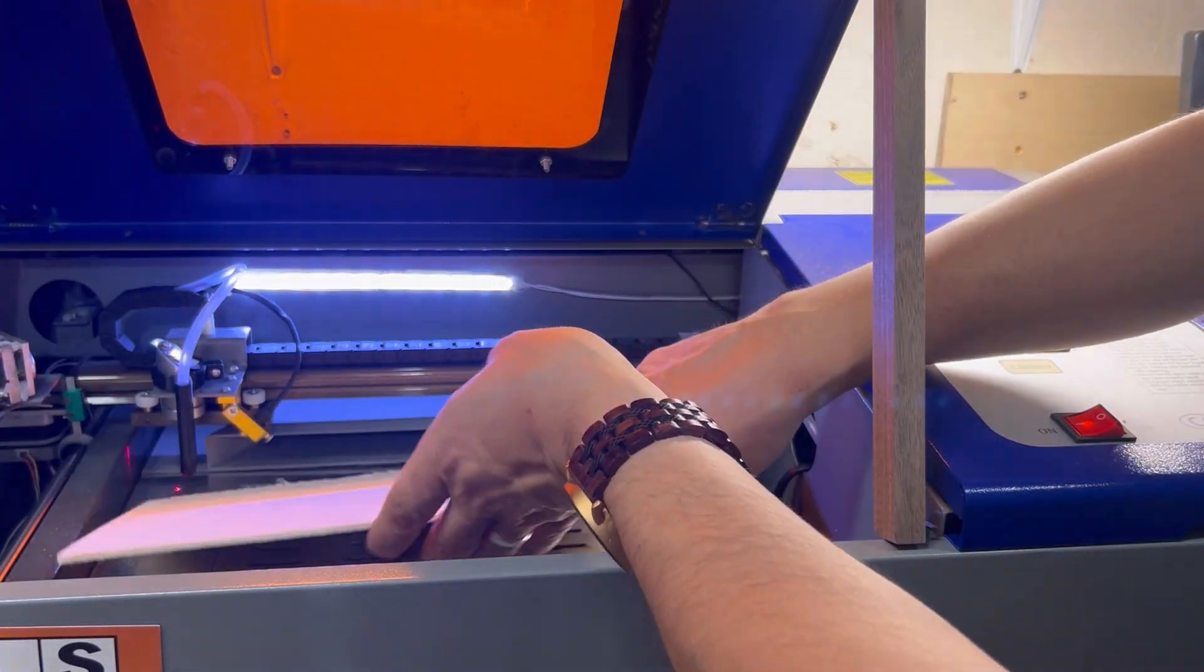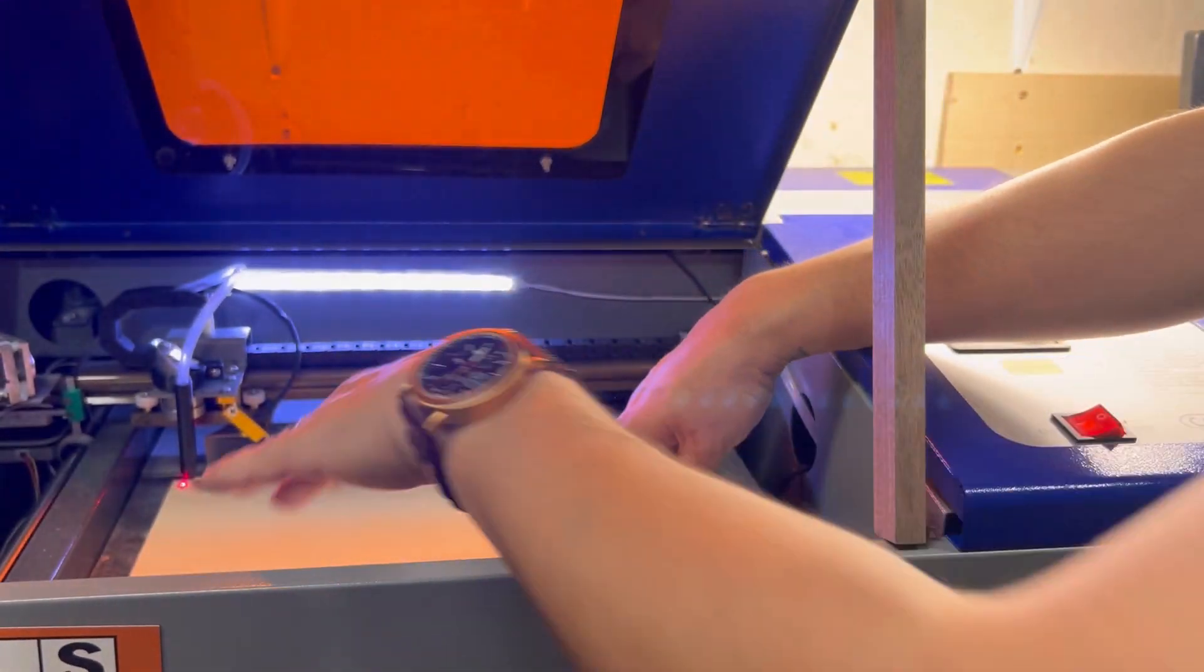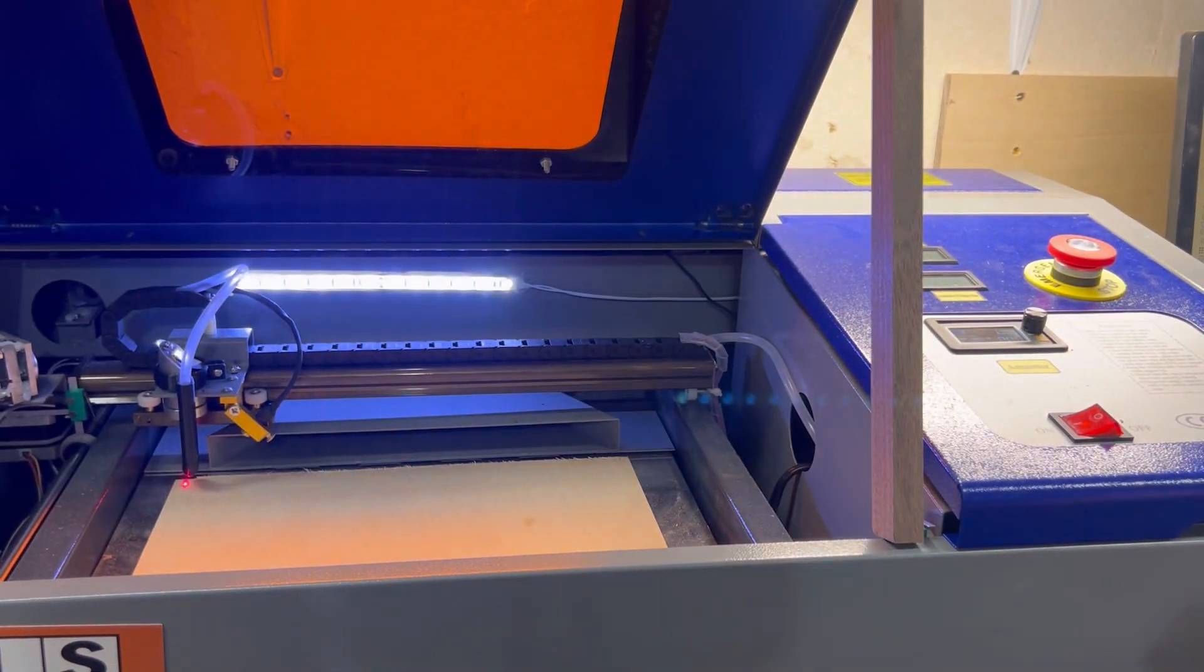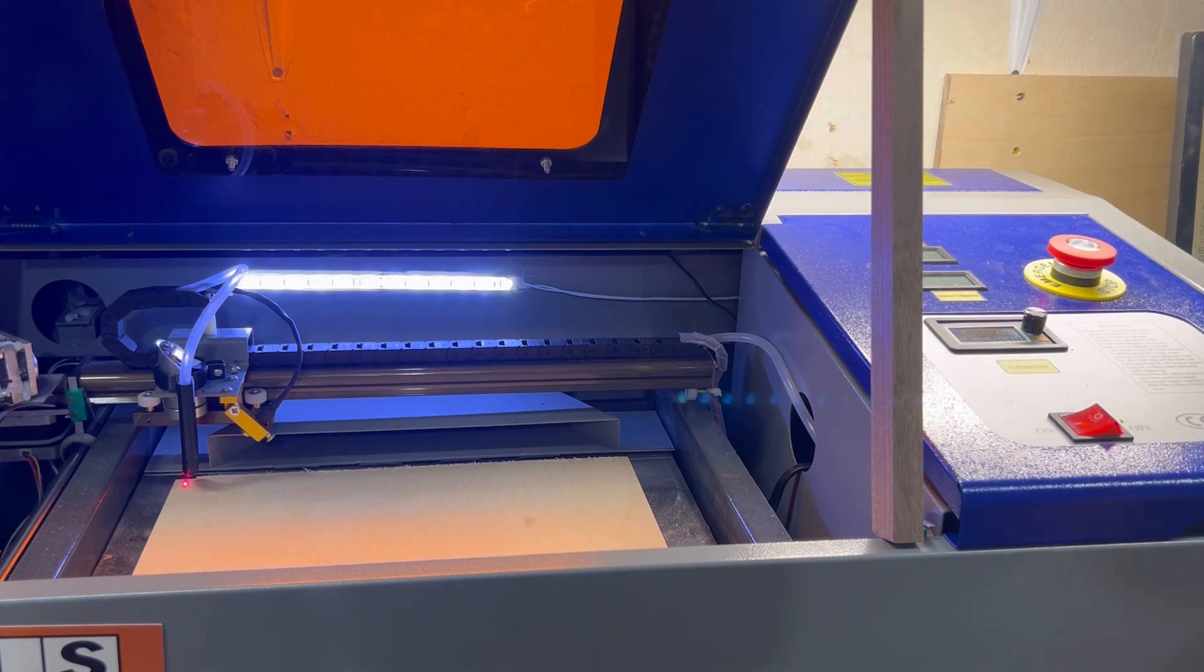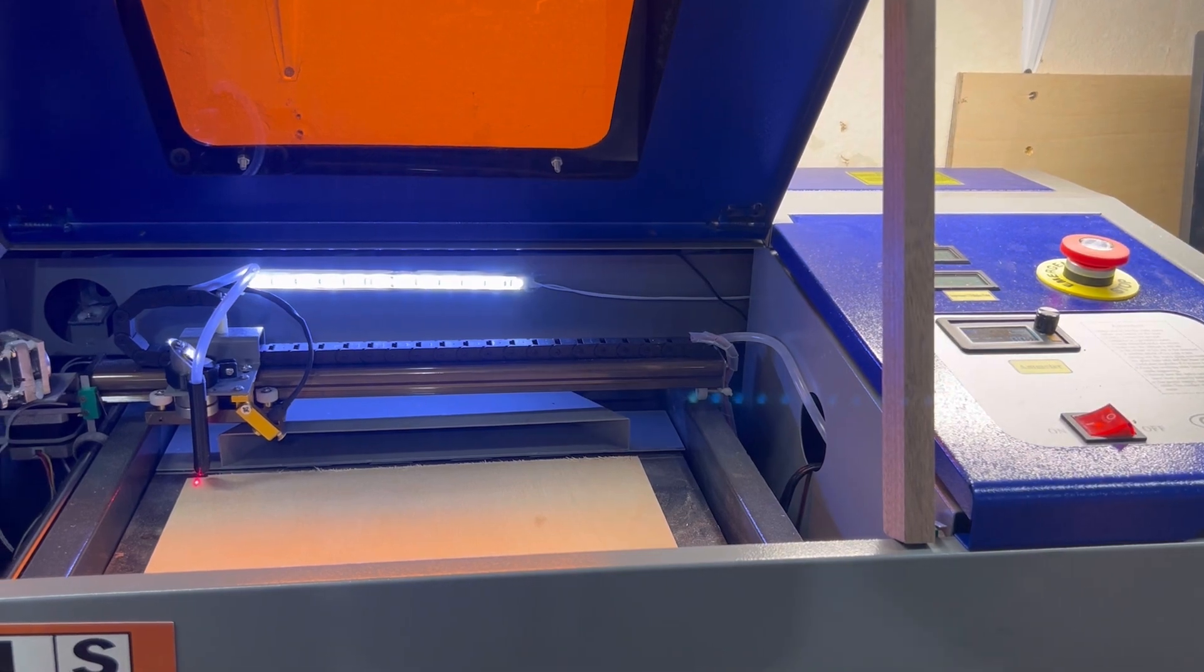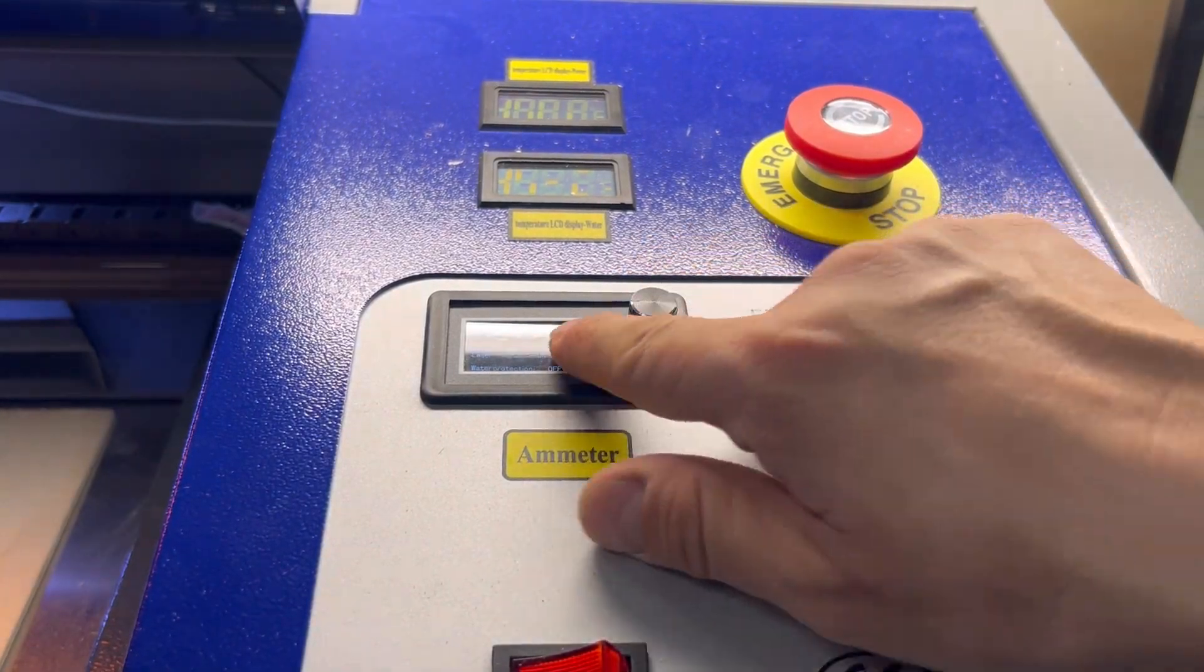This might be a little big. Let me get this cut down to size real quick. All right, so now that we are cut to size, we're going to put this right here in the center, make sure it's free and clear.